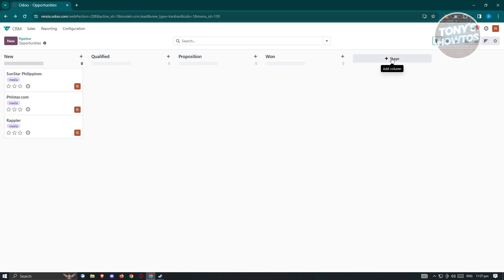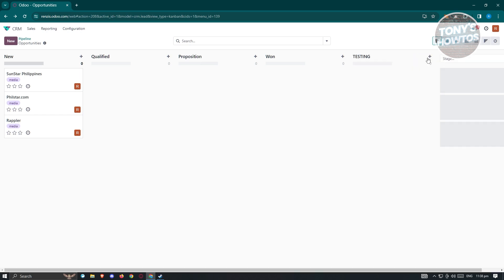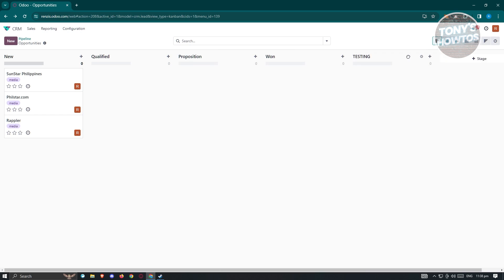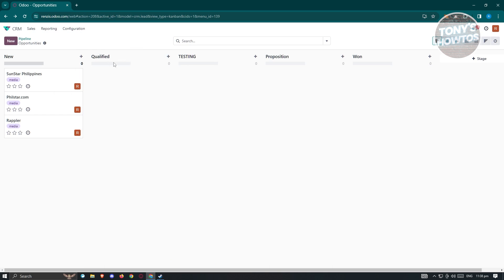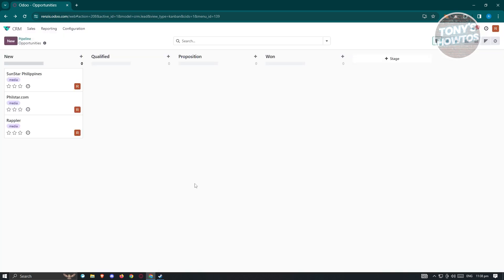To add a new stage, type in a name — for example 'Testing' — and click 'Add'. You can now see that stage in your pipeline. If you want to reposition stages, you can drag them in any order you want — for example, move 'Qualified' before 'Testing' and then 'Proposition'. If you want to delete a stage, click the gear icon and delete it from there.